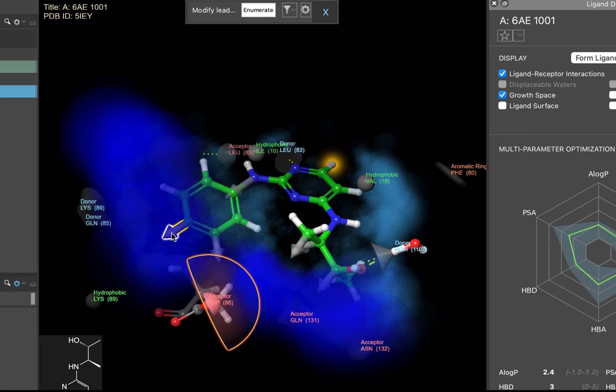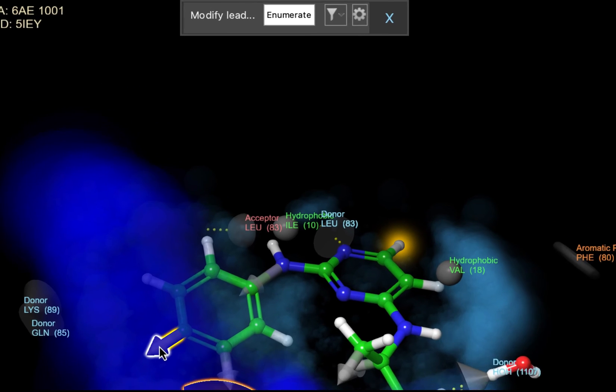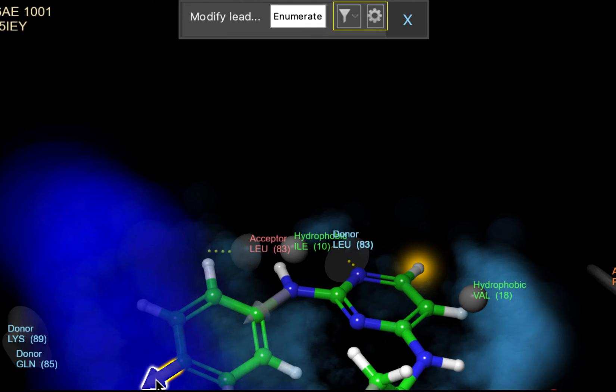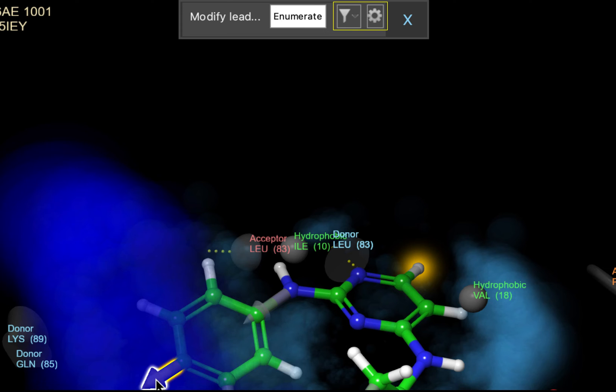The kind of enumeration we are going to do here is an R group enumeration. Maestro comes with several curated R group libraries that are integrated into the Ligand Designer workflows. For example, if you want to form a hydrogen bond with a hydrogen bond donor, you could add a library of hydrogen bond acceptors to your desired attachment point. If you'd like to use a custom library, you can do that by loading the library into the Create R group library panel and then selecting it here by clicking the cog. You can also filter by several properties during the enumeration by clicking the funnel next to the cog. We're going to skip that for now.